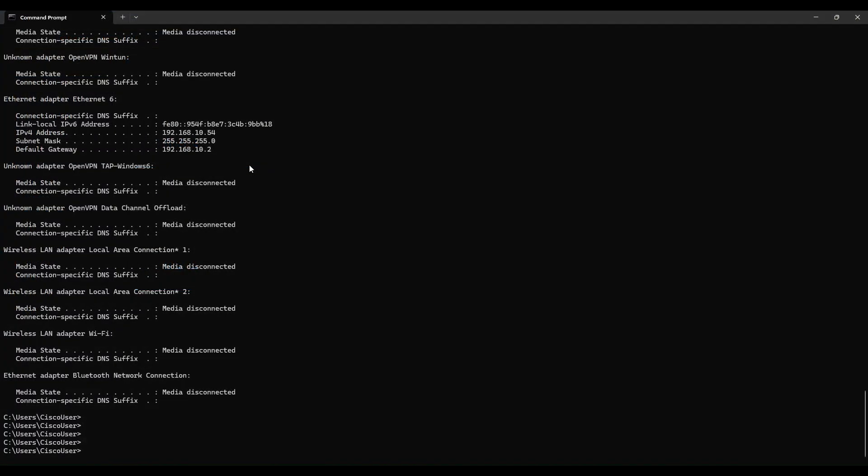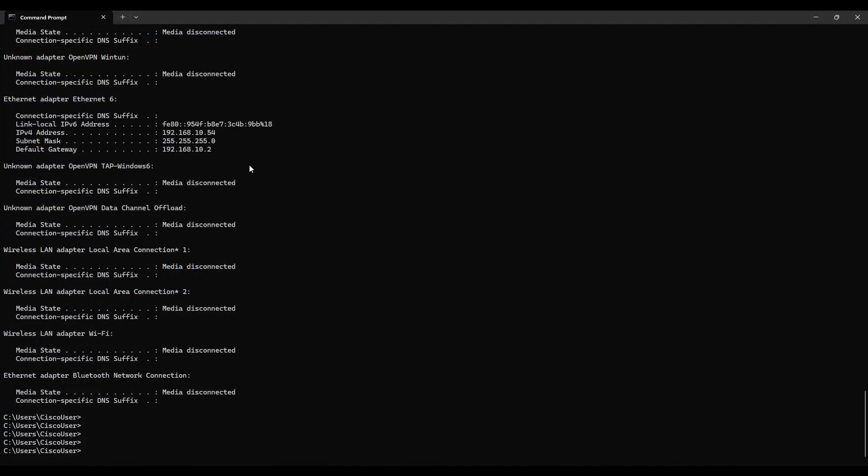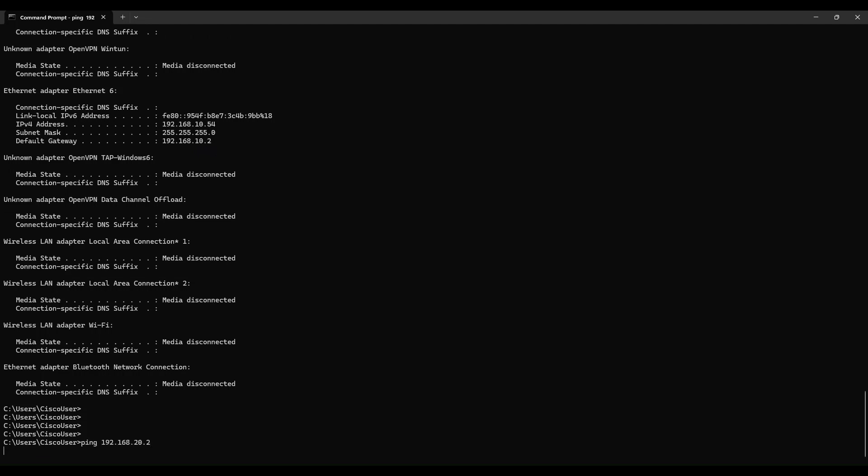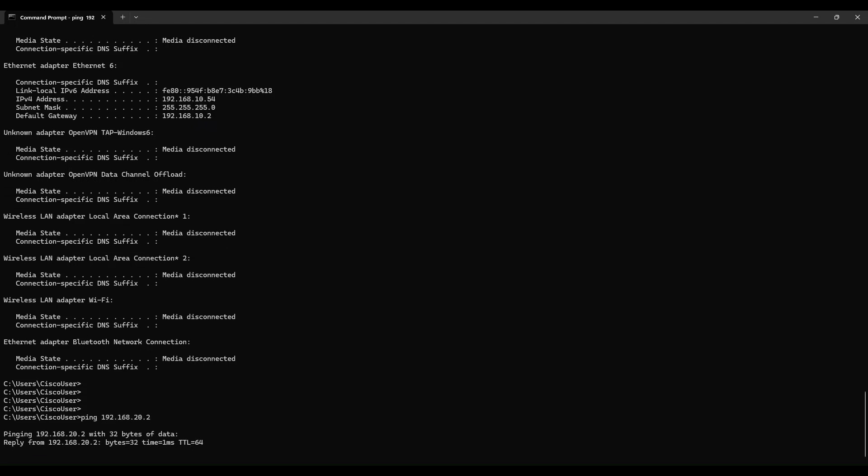Yes, my computer has picked up an IP address from the Catalyst switch on VLAN 1 and is using the switch as the default gateway with the IP address of 192.168.10.2. Great! I can successfully communicate with the devices on the switch.